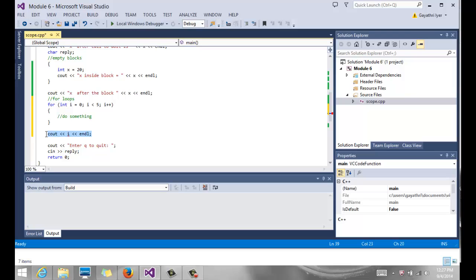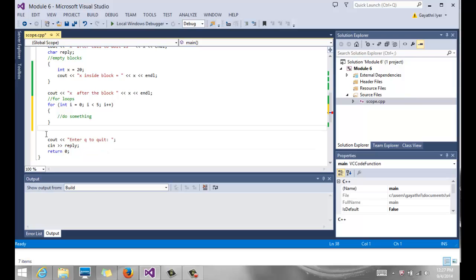So the scope of the variable is very important for you to understand where the variables are valid and how they have their limits.